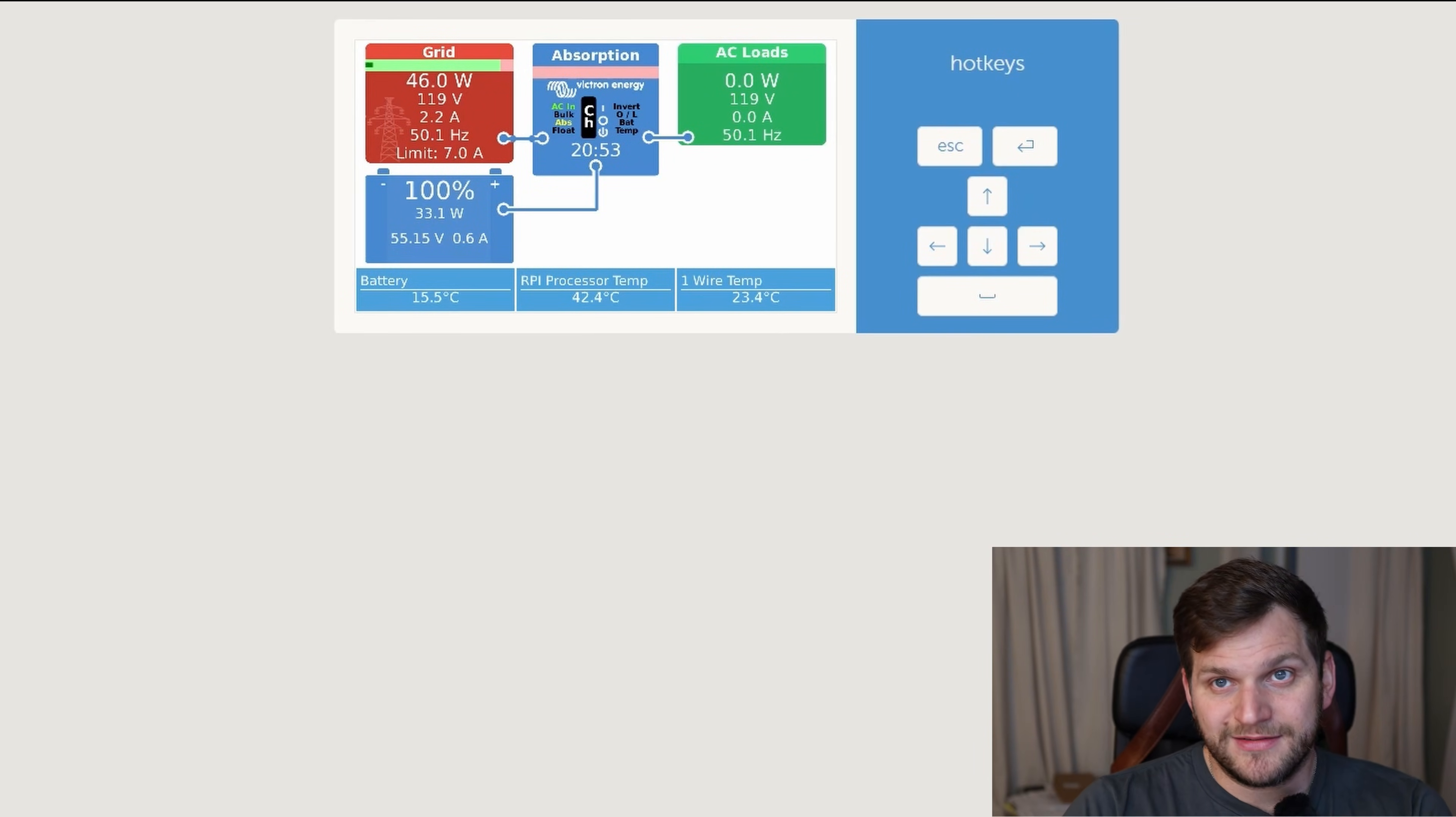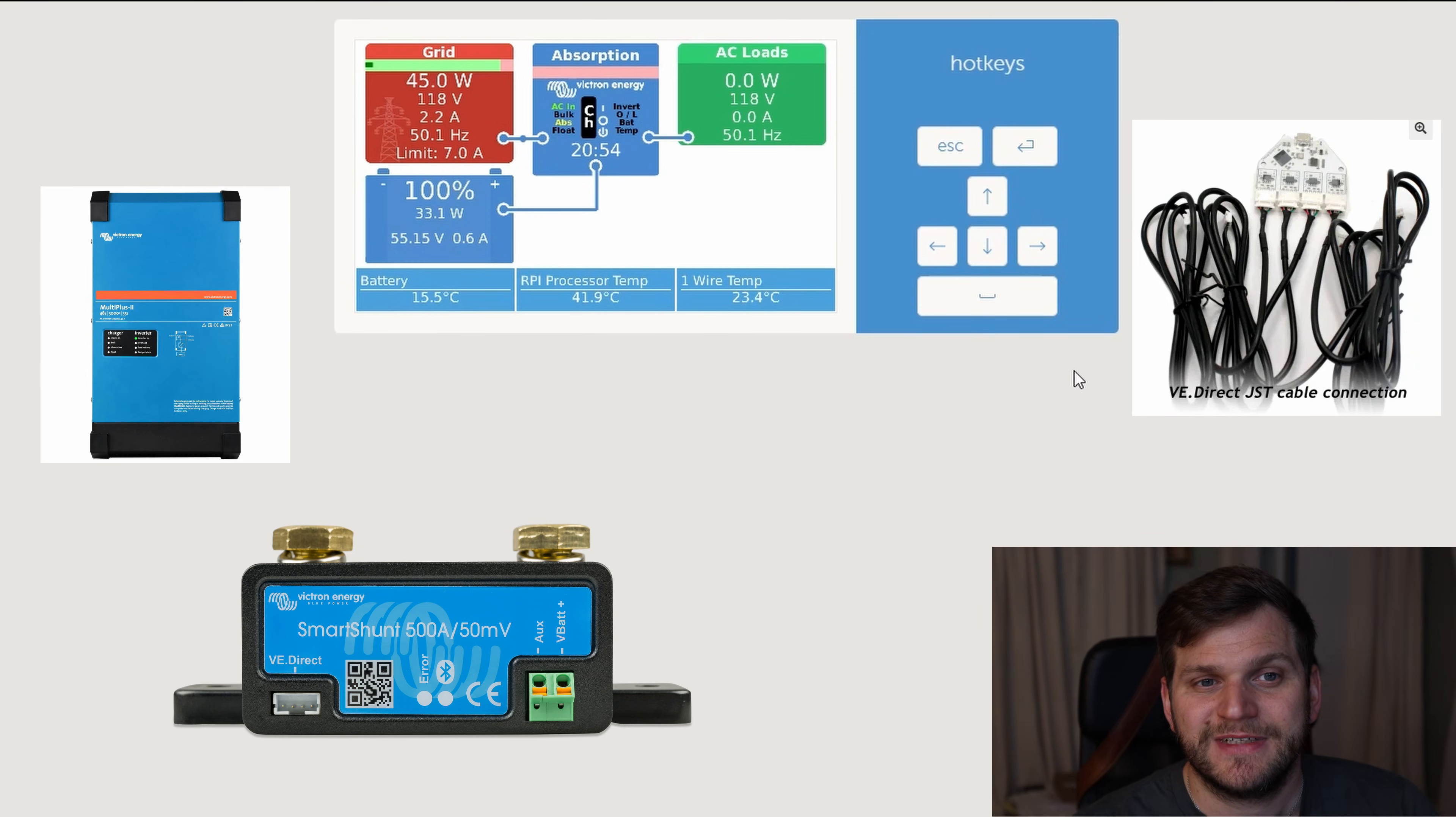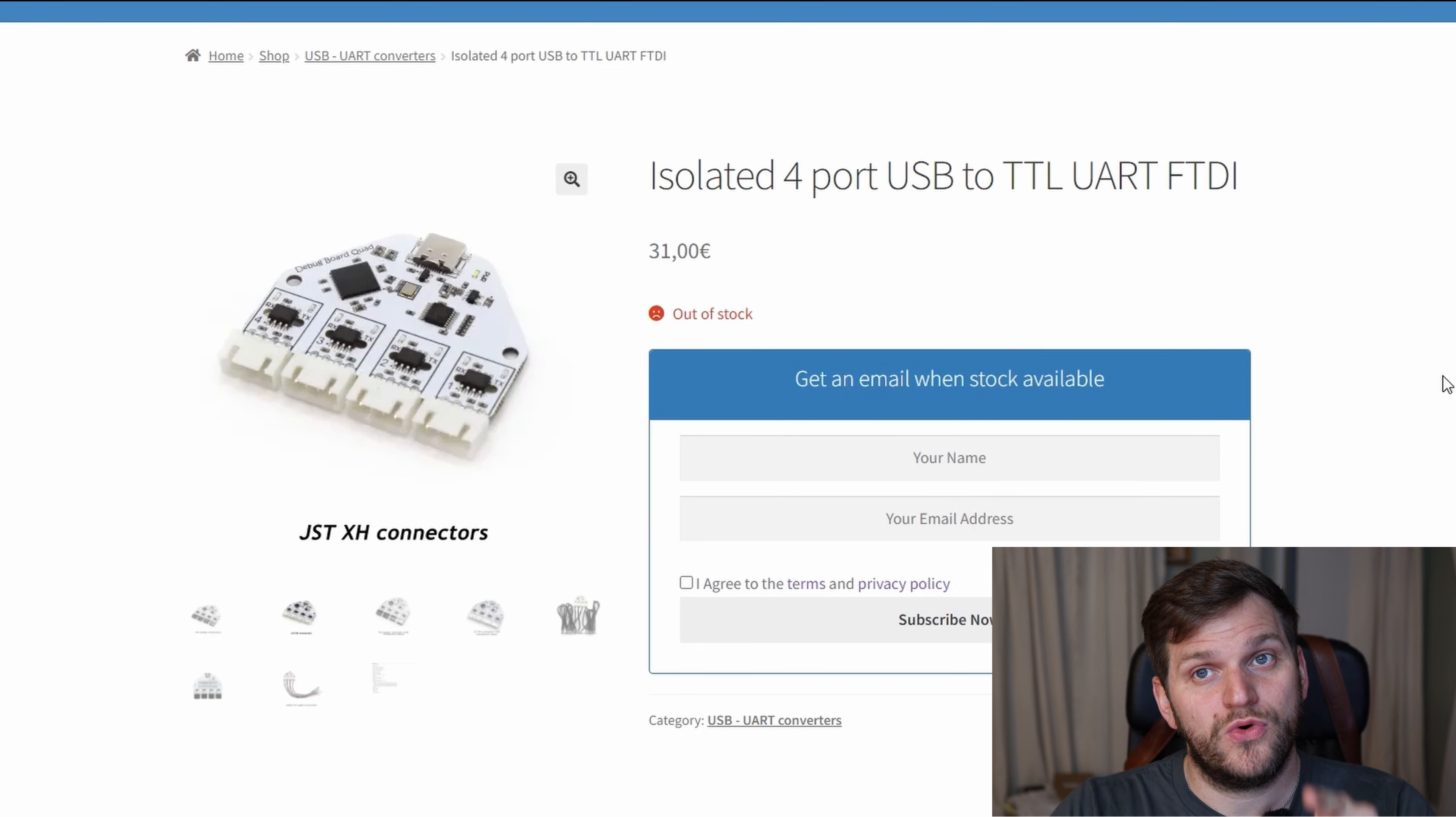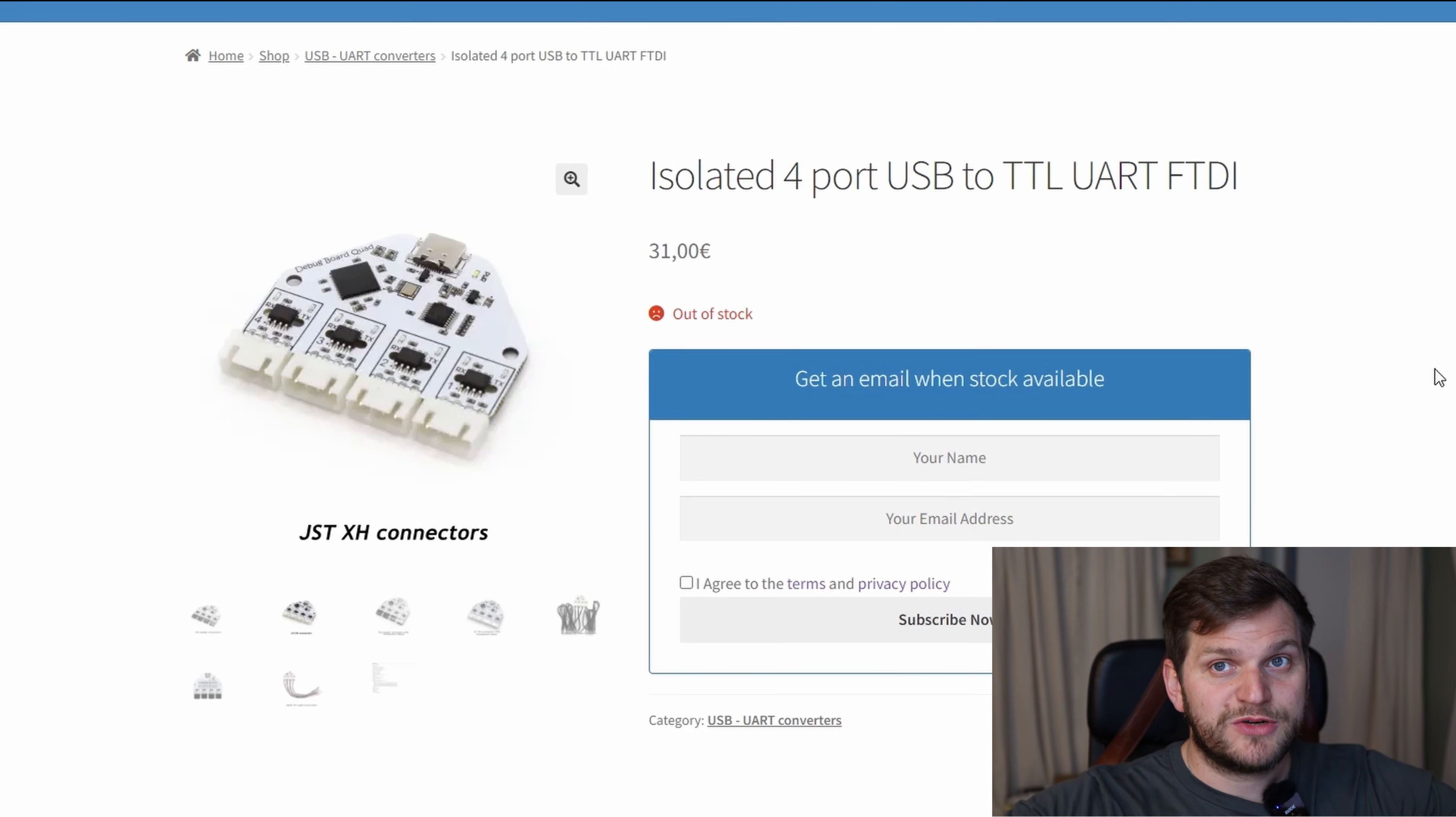And we'll start here. So, here you see my little tiny dashboard. I have connected the Multiplus. I have connected a Smartchart, also from Victron. Well, and I've connected the Duper. Well, actually, it's not the Duper, but it is the product from them. This product, isolated 4-port USB to TTL UART FTDI.